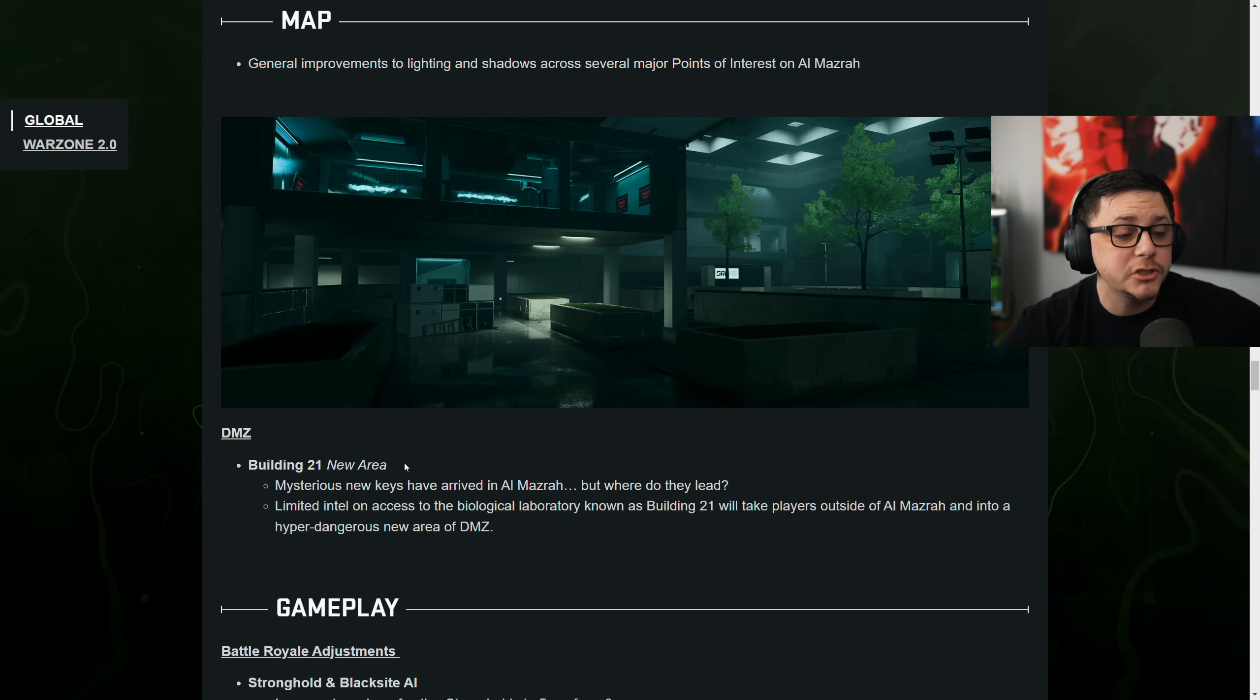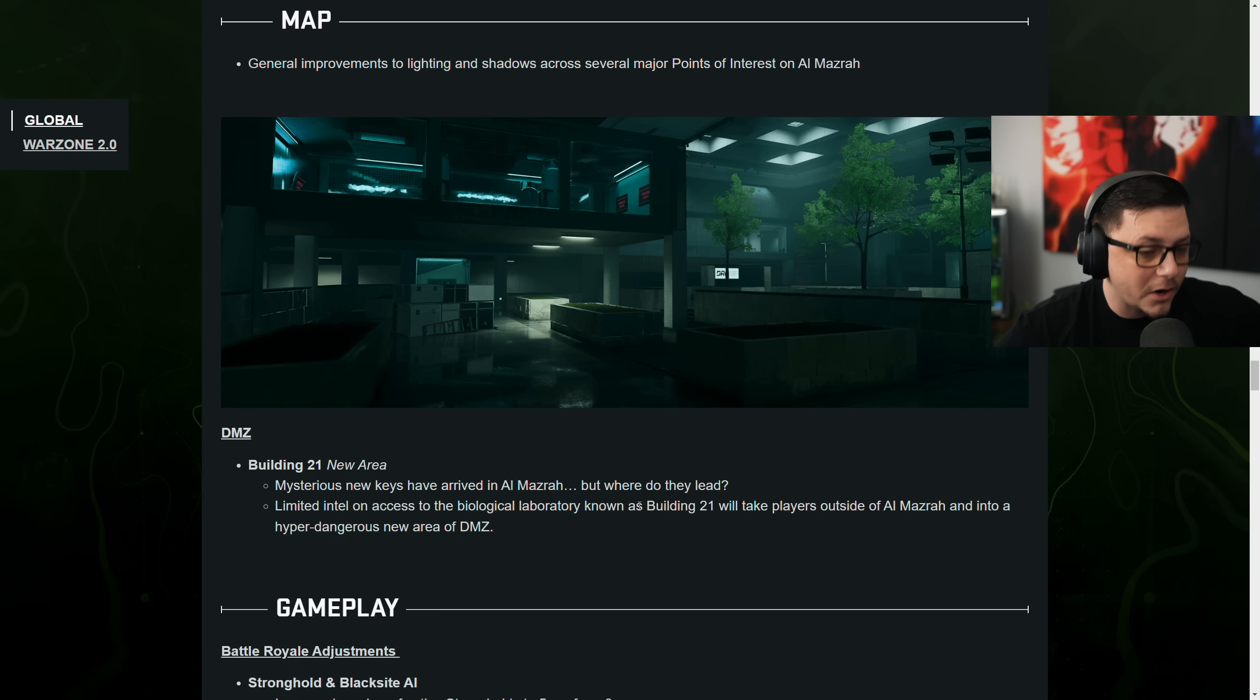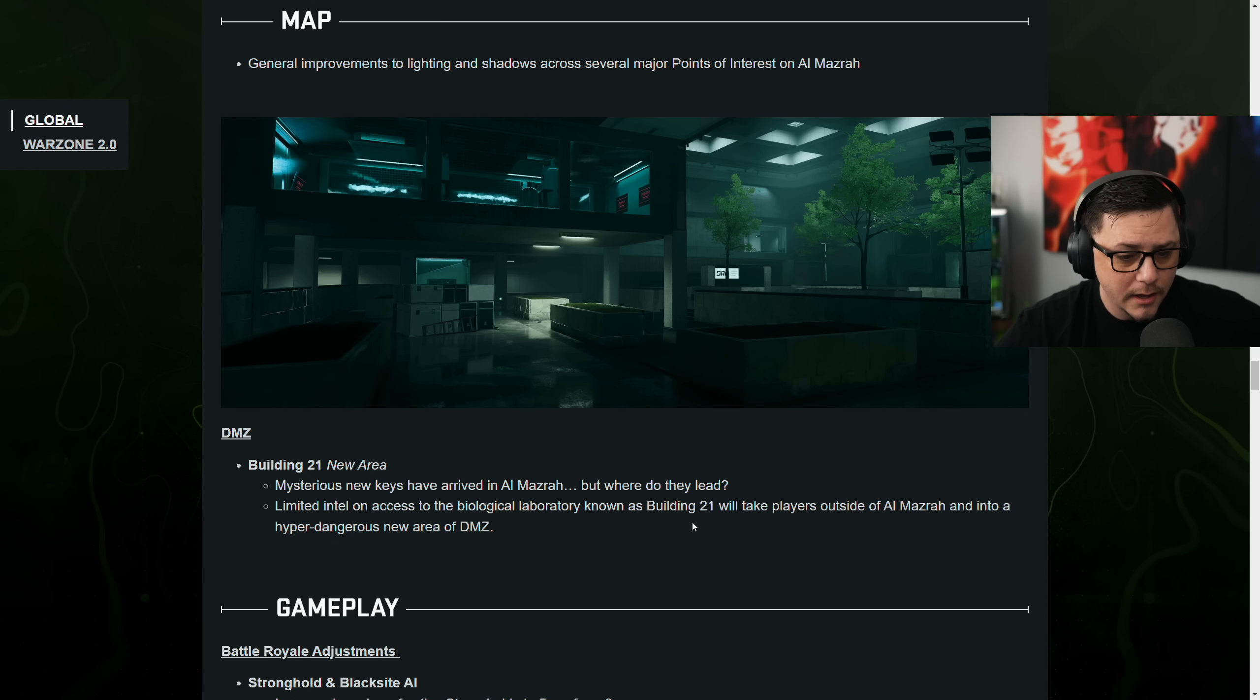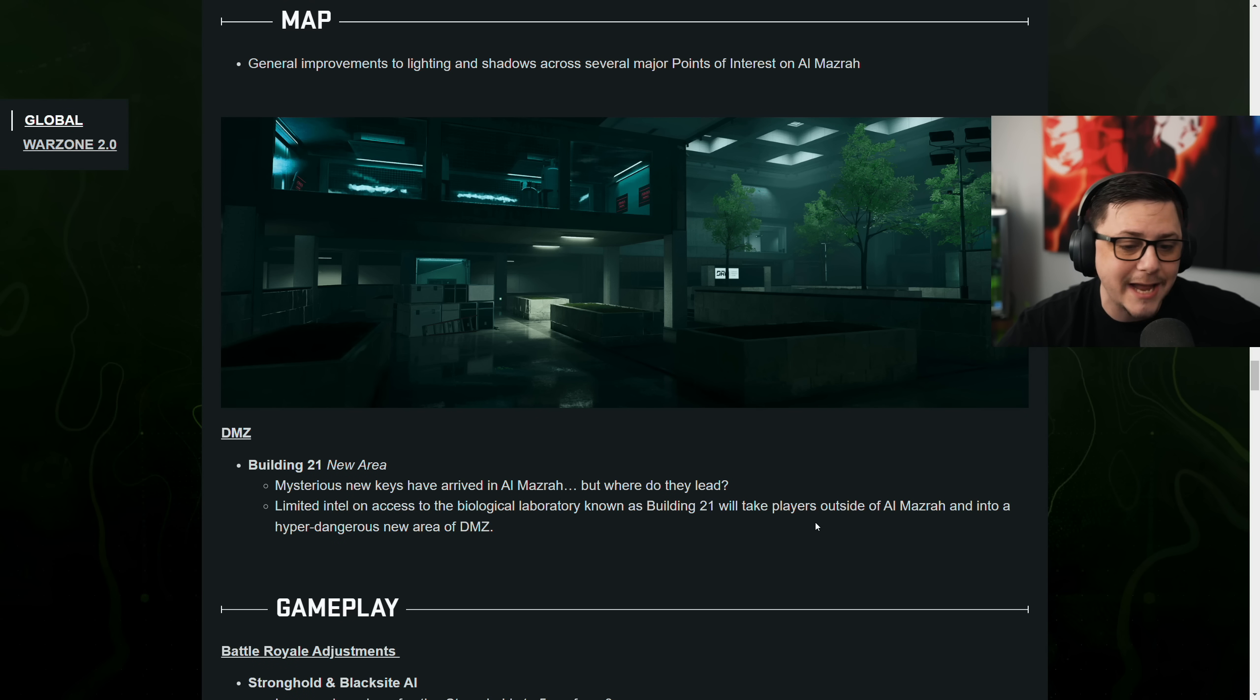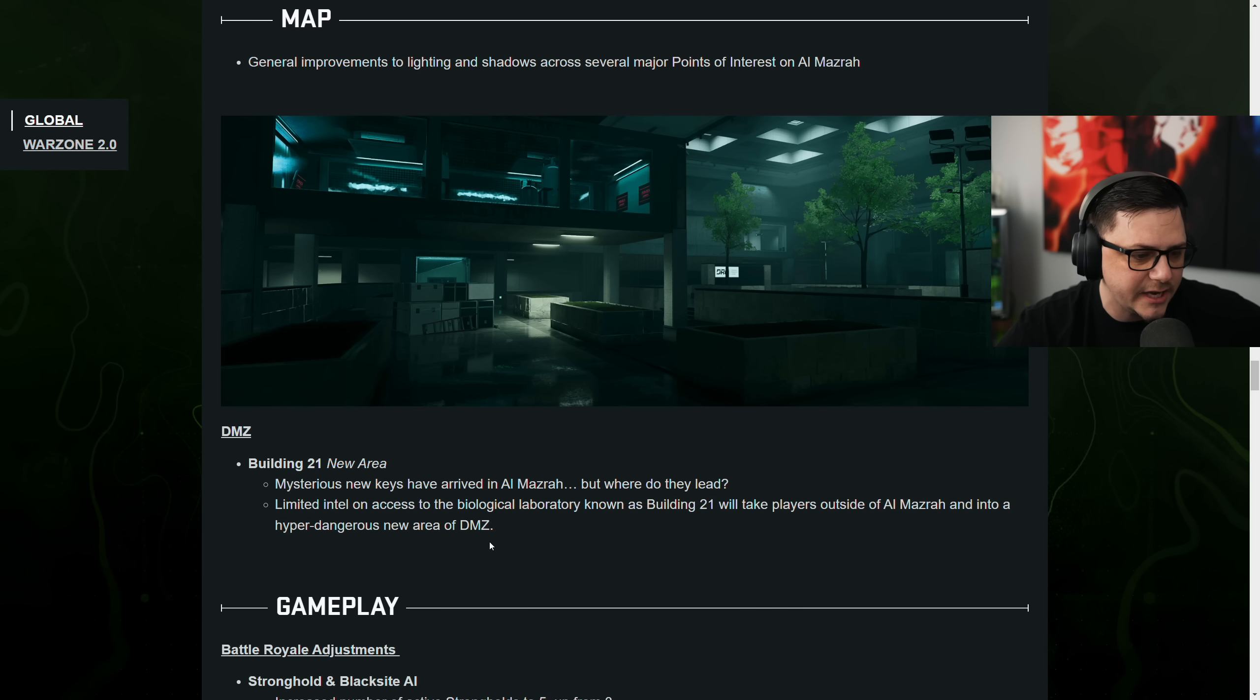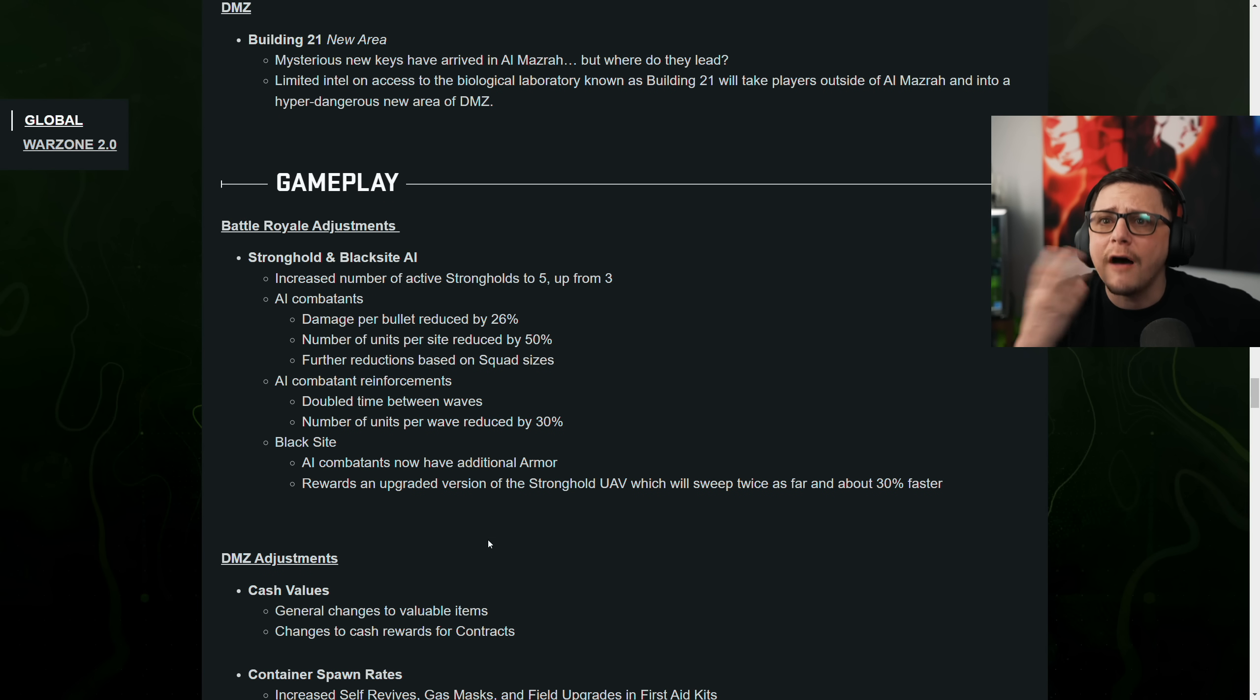We got DMZ. Building 21 is a new area. Mysterious new keys have arrived in Almazra. But where do they lead? Limited intel in the access biological laboratory known as Building 21 will take players outside of Almazra into a hyper dangerous new area of DMZ. Please excuse the voice, though. I have a little bit of a cough. So thank you. Appreciate that.